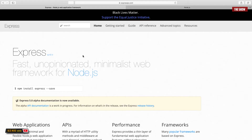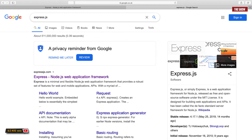Hello guys, welcome back to the show. In today's video I'm going to show you the best way to structure Express.js applications so that when you start building complex projects you don't run into any issues. If you're watching this video I assume you already know what Express.js is, but just in case you don't, Express is a web application framework for Node.js.